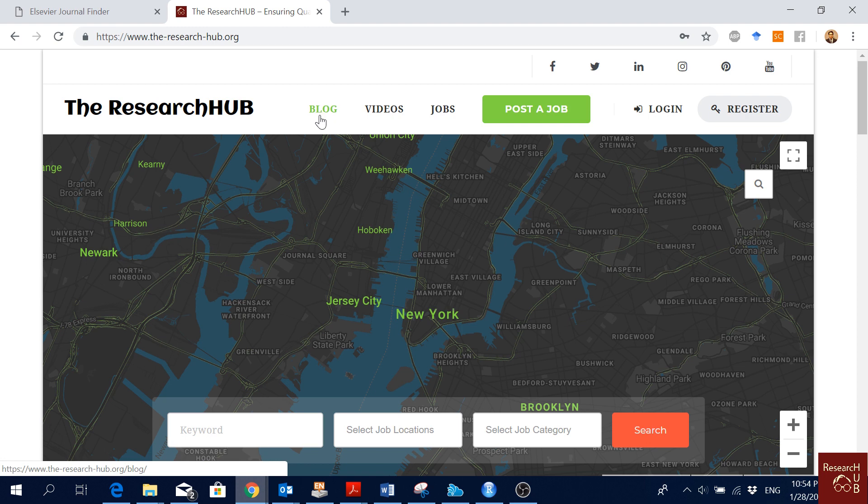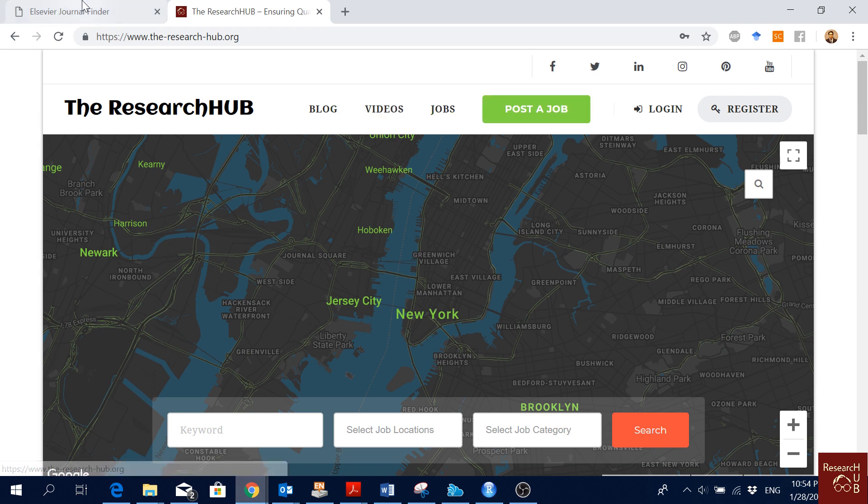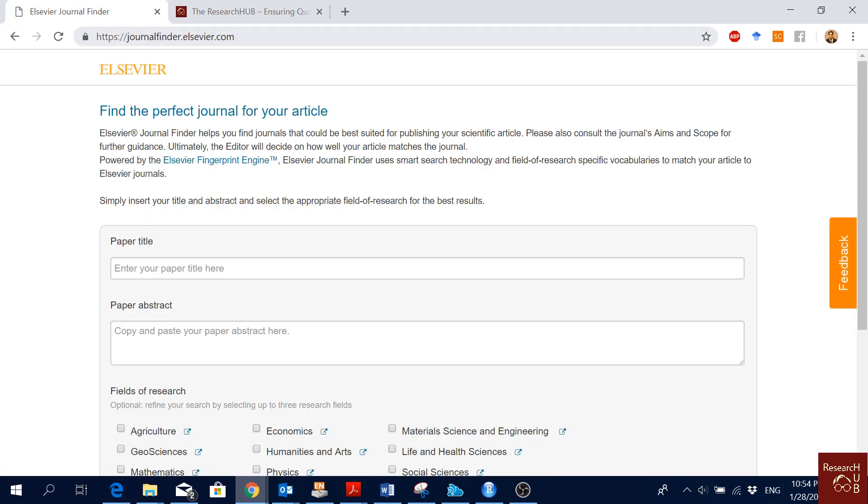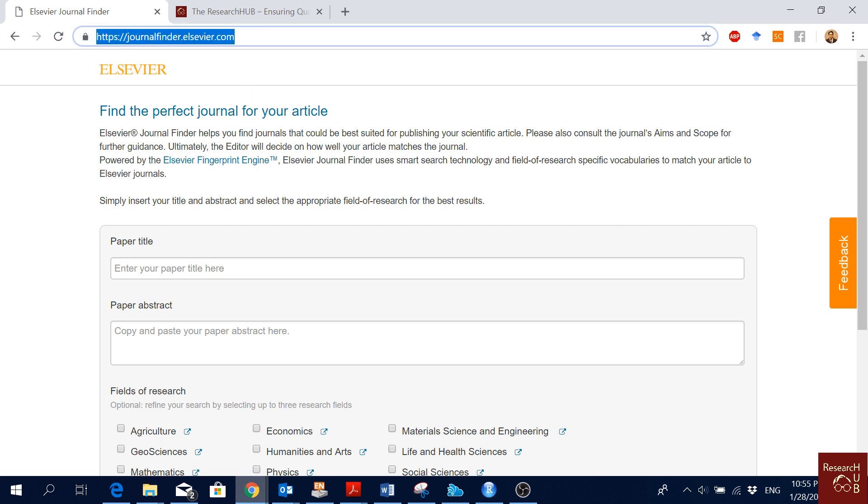Check the blog section and the job section. There you may find many jobs, postdocs, and scholarships for you. Today I am going to show you this tool, LCVR journal finder tool.